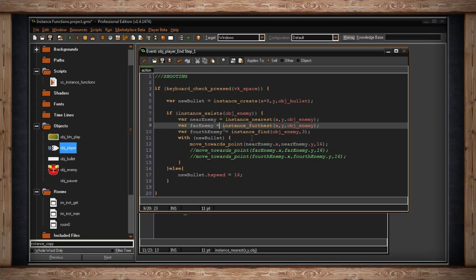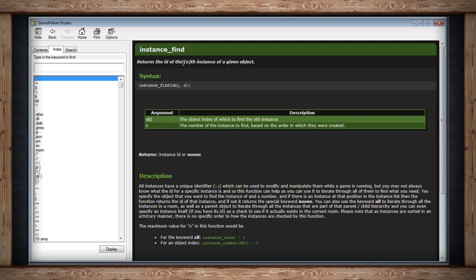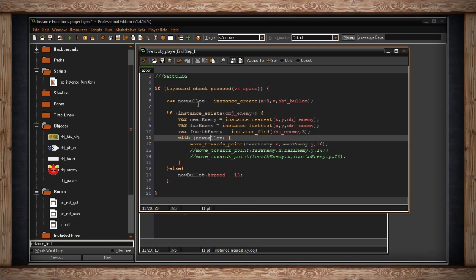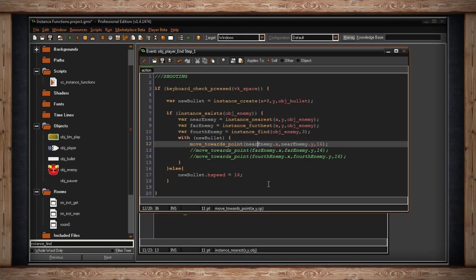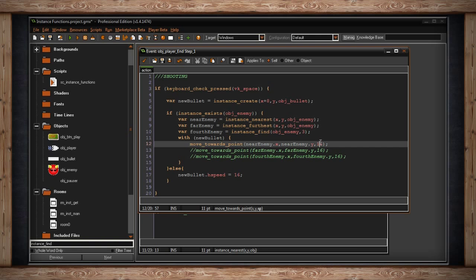instance_find returns the ID of the nth instance of a given object based on creation order — zero is the first. So if we want the fourth enemy created, we use index 3 and store that ID in fourth_enemy. Then we go into a with statement for the new bullet and use move_towards_point, pointing at the x and y of the nearest enemy, moving at speed 16.